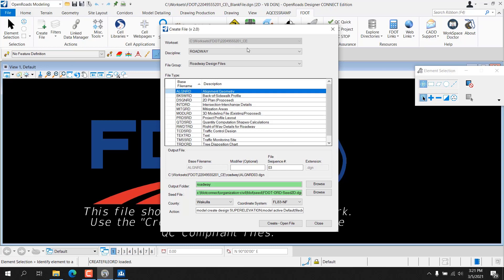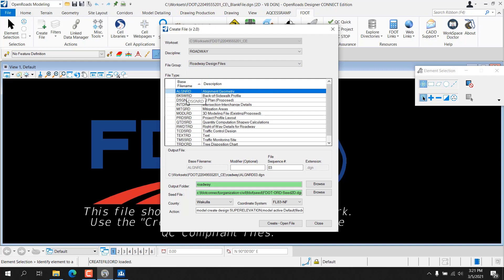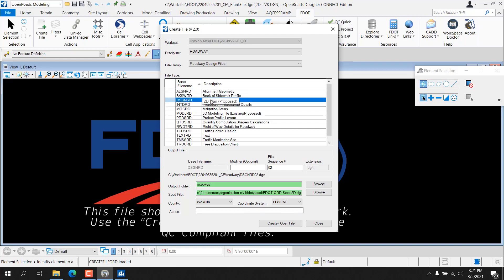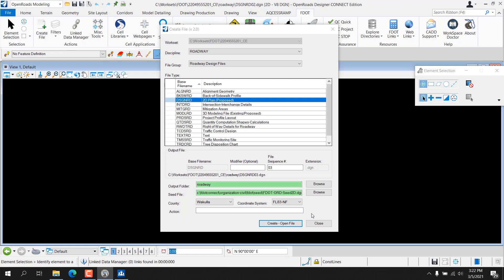Select the Roadway Discipline and Roadway Design Files group. Select the file name DSGNRD for 2D plan proposed from the file type portion of the dialog. Note the output file name automatically selects the next available sequence number — DSGNRD02 — since the workset already contains a DSGNRD01.DGN file. Set the county name to Wakulla and select the Create Open File button at the bottom of the dialog. Select Close to dismiss the dialog.